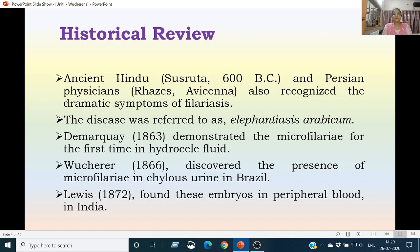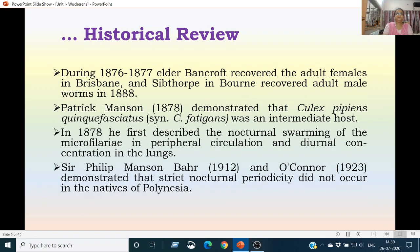In the year 1863, Demarquay demonstrated that microfilariae are present in the hydrocele fluid. Wuchereria in 1866 discovered the presence of microfilariae in the chylous urine of some patients in Brazil. In 1872, Lewis found that these embryos are present in the peripheral blood of some patients in India. During 1876 to 1877, Elder Bancroft recovered adult females in Brisbane, while Sibthorpe and Bourne recovered adult male worms in 1888.